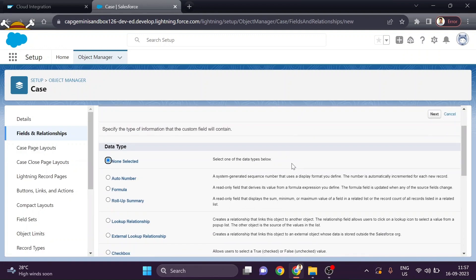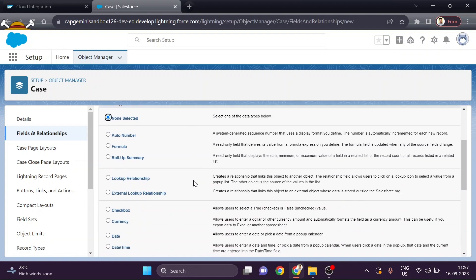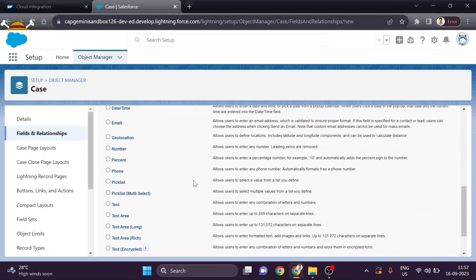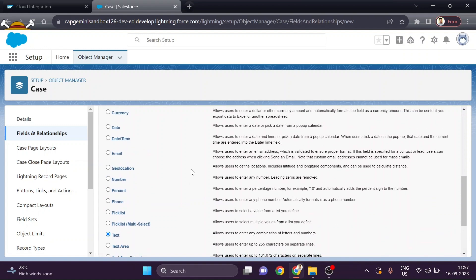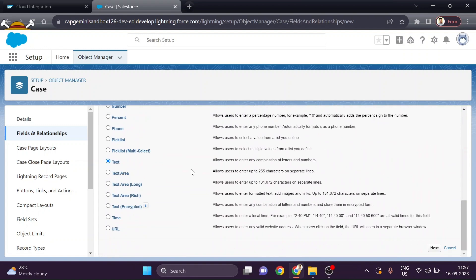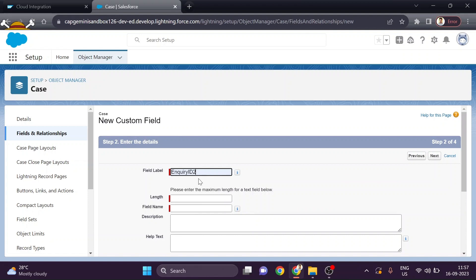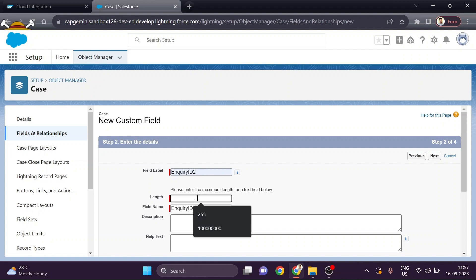You have to give the data type for your case object field. Here we are providing Text — you can choose any data type from the list as per your requirement. Then click Next and provide the field label; by default it will also populate the field name. You also need to set the length based on your requirement — the maximum length you can provide here is 255.